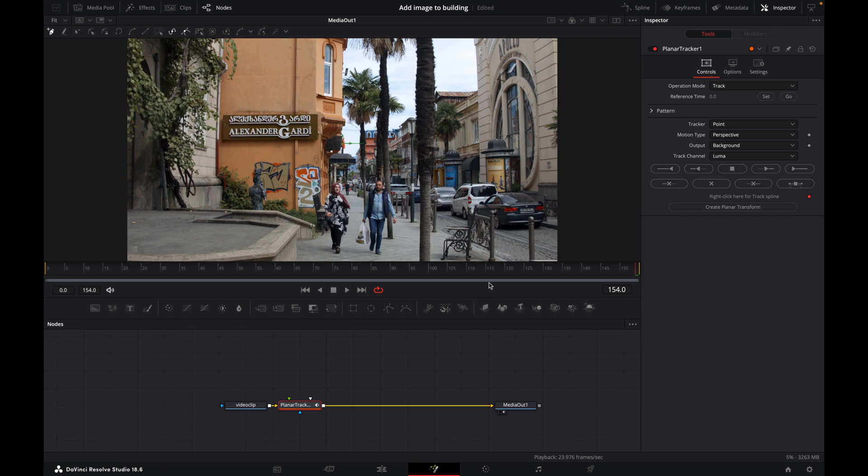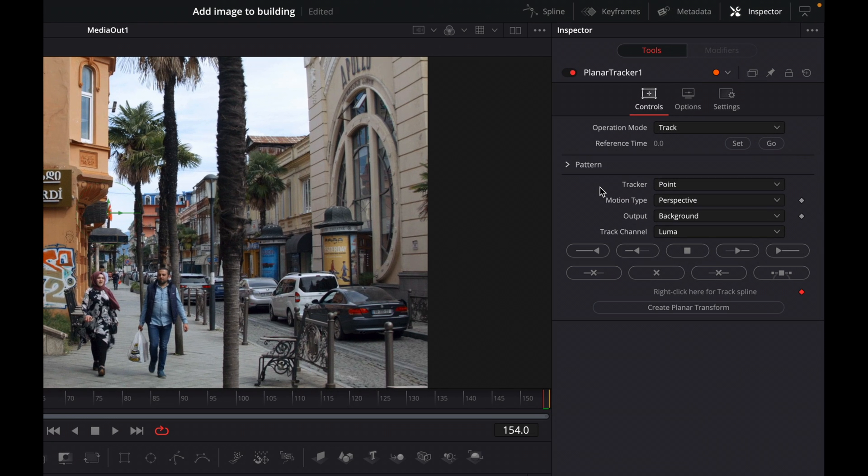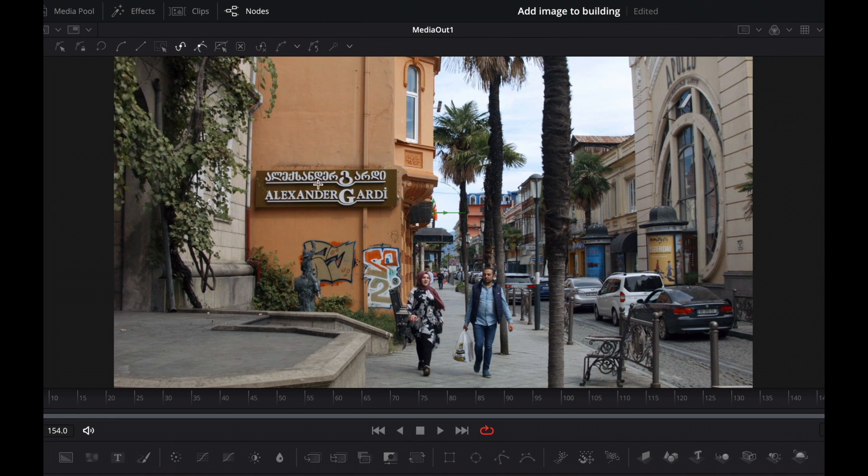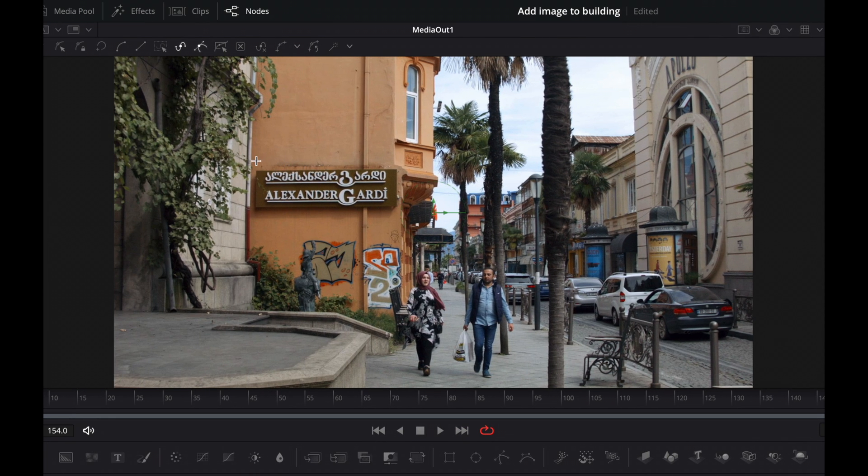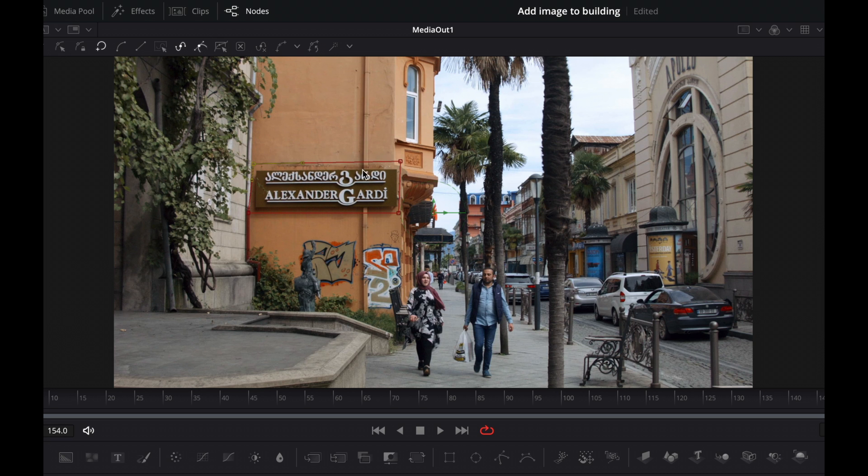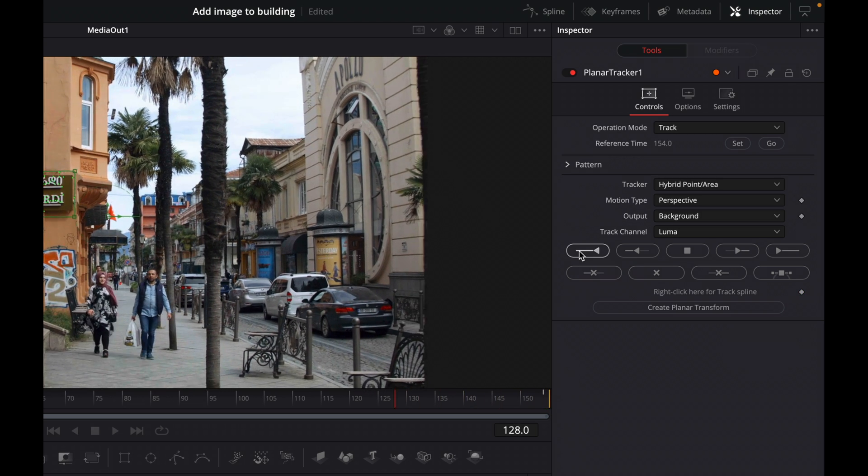That gives us our planar tracker and what I want to change here is this one. So I'll change point to hybrid point area and then I will set the point. What we need to do now is drag a box around here. So we'll just have four points and when you get to the end again, you get this circle. Click and now we'll complete our box and then we can just move these points. If we want it to be tighter, that's okay I think. All right, and then we come to this button here and track to the start.